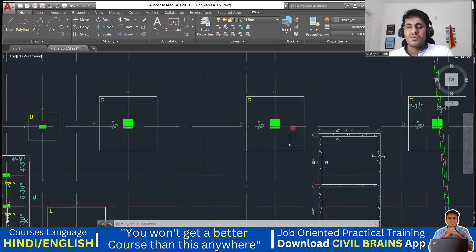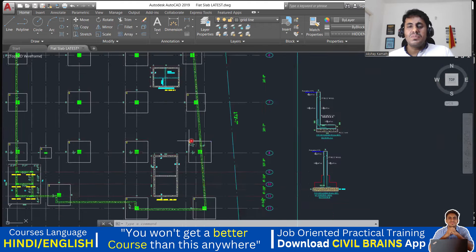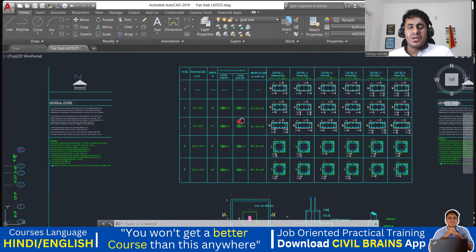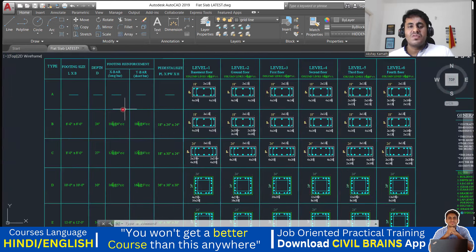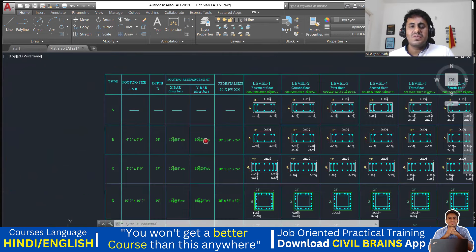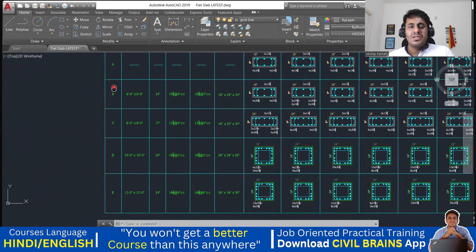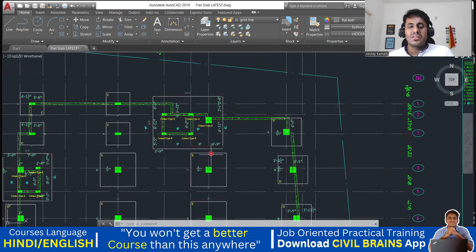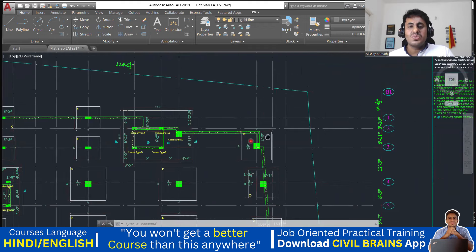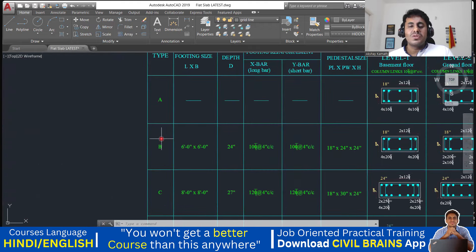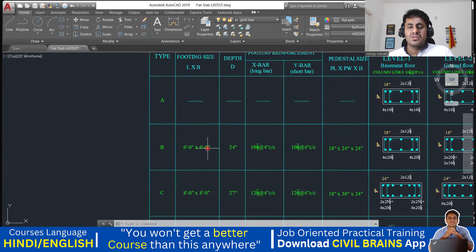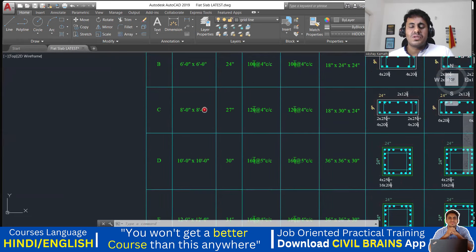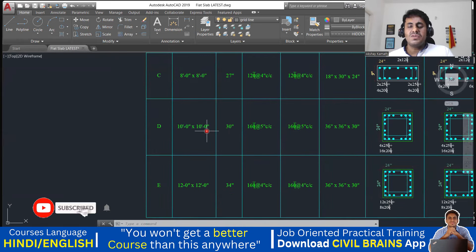If you want to know the size of a footing, you have to come to the reinforcement details part — that is a tabular column where you get each and everything. They have mentioned types A, B, C, D, and E. If the footing type is B, the size is 6 feet by 6 feet. If C, it is 8 feet by 8 feet. If D, it is 10 feet by 10 feet. If E, it is 12 feet by 12 feet.